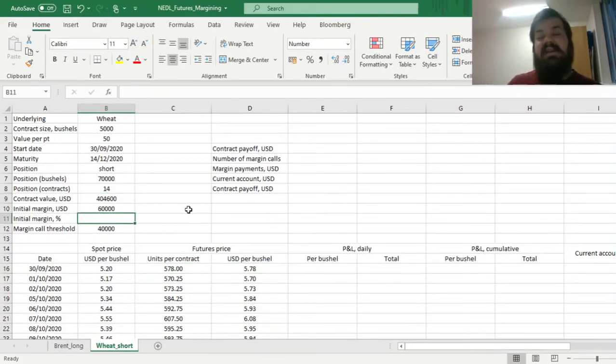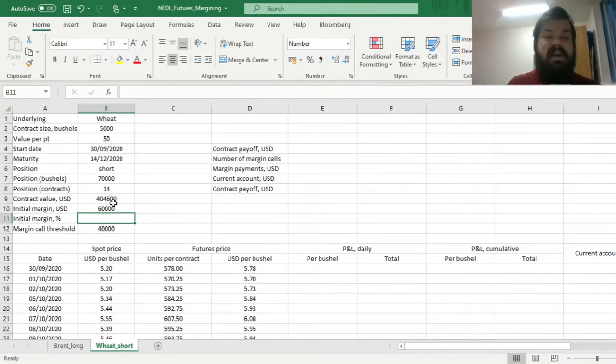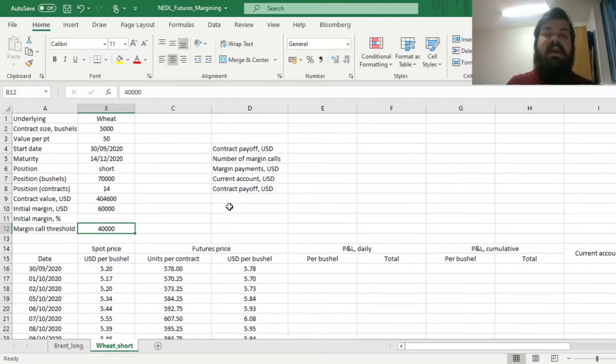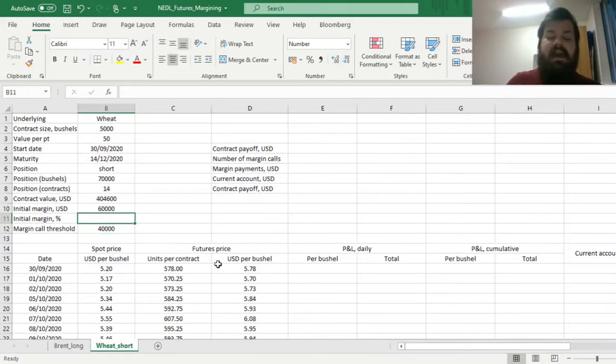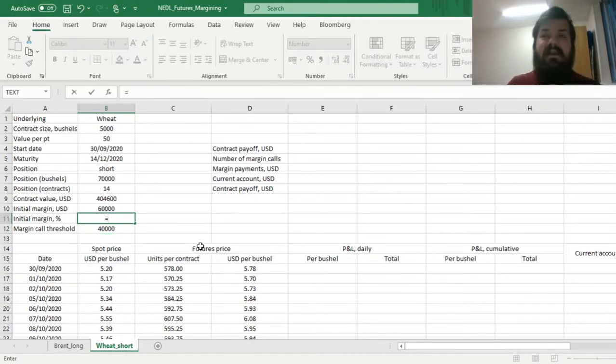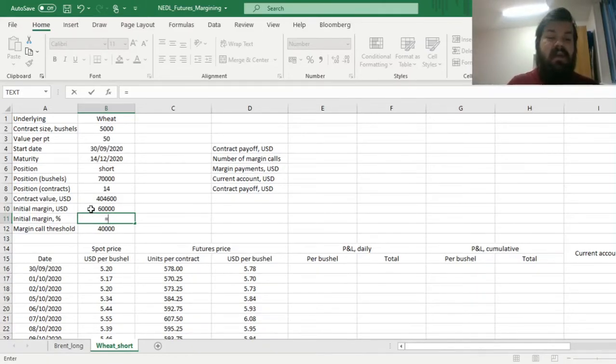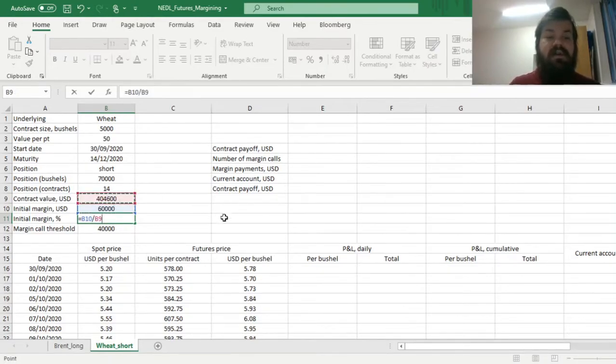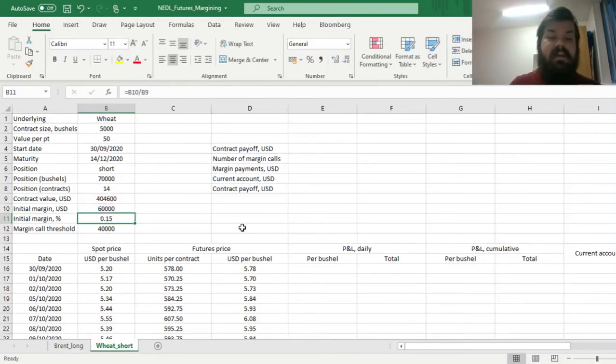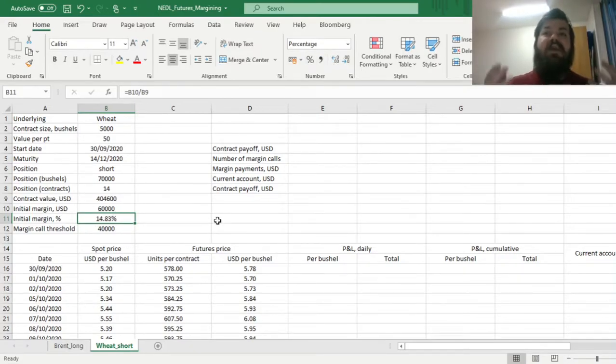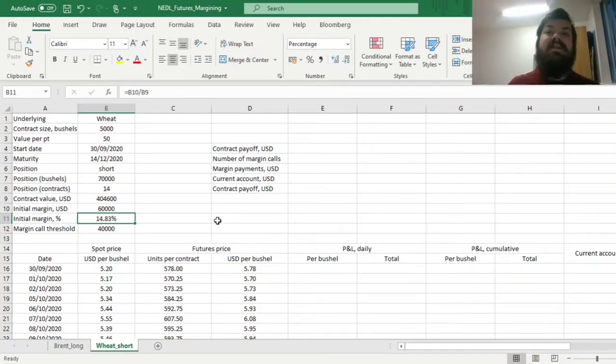Then we need to consider our margin requirements, here the initial margin being $60,000, and the margin call threshold being $40,000. So to calculate the initial margin in percentage, as is conventional in most commodity trading cases, we can just divide our initial margin in dollars onto our contract value in dollars, and get roughly 15%, 14.83%, which is quite typical for commodities trading.